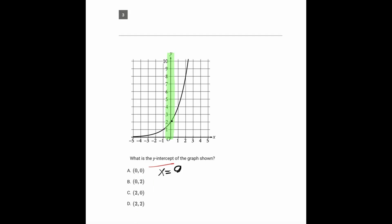And where does the curve hit that line? Right here, at zero comma two, which is answer choice B.